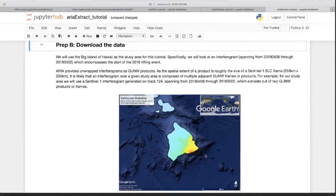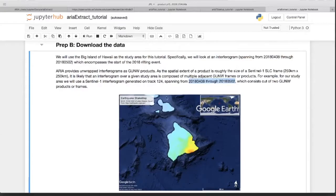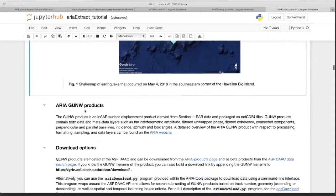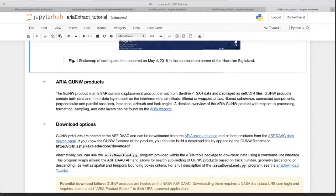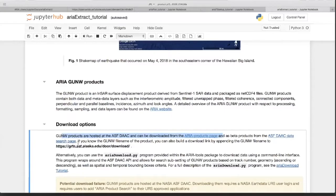The first step is downloading. We're going to be looking over Hawaii — there was a big rifting event in 2018 with an earthquake. You can see the USGS shake map and the region we'll be looking at. We specified an interferogram spanning this period, consisting of two standard product frames that need to be stitched across the main islands of Hawaii. Here is some background on ARIA products — I suggest reading through it as homework to get more familiar. You can download them from the ARIA product page or the ASF Vertex, which gives you a graphical interface to click and search.